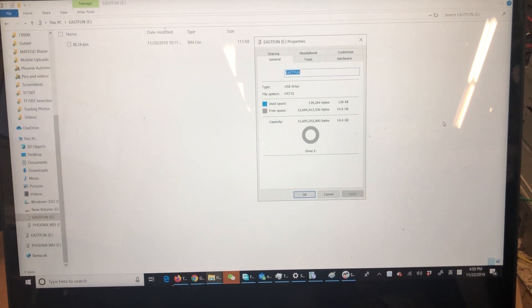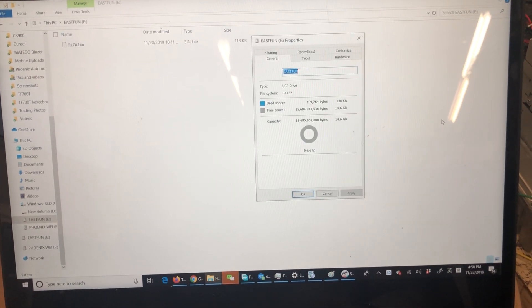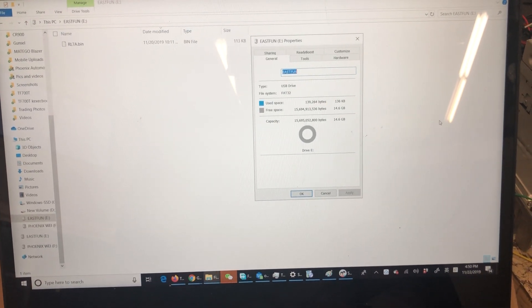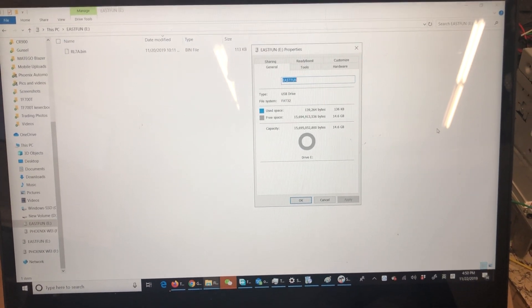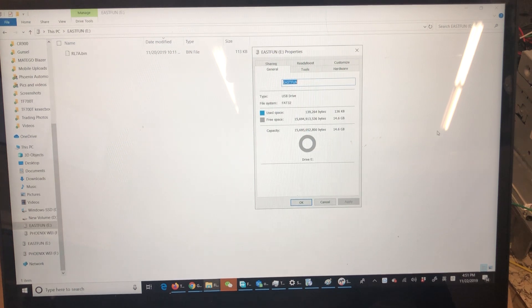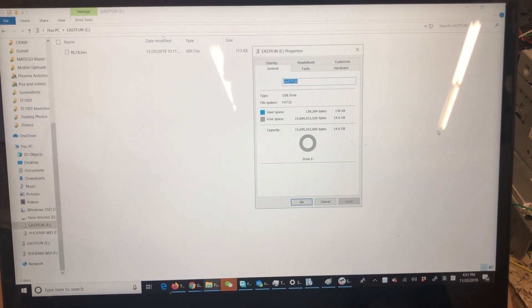This video shows how to do the MCU update for PX6 head units.